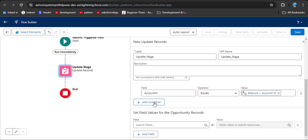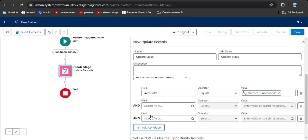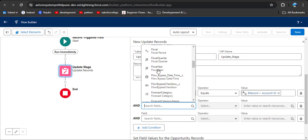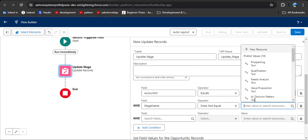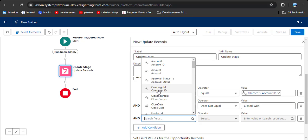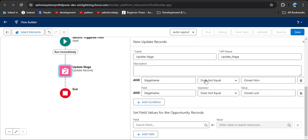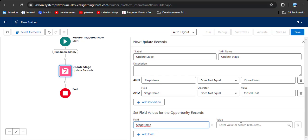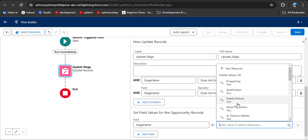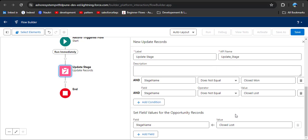Here is the ID field — click on it. Then we need to add two more conditions. The opportunity stage name — API name is StageName — does not equal 'Closed Won.' And one more condition: the opportunity stage also does not equal 'Closed Lost.' After that, set the field values for the opportunity record. Select the stage name field, and the value to apply when the active field changes from yes to no is 'Closed Lost,' because that account will no longer be active.